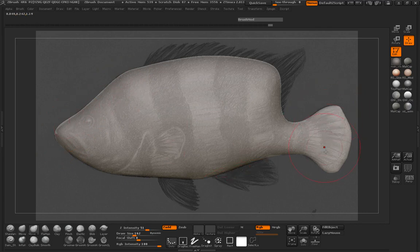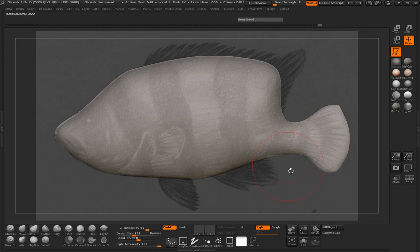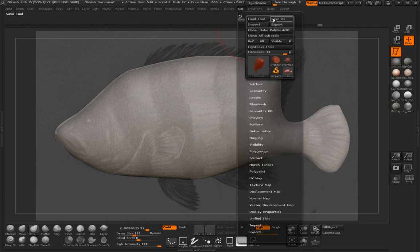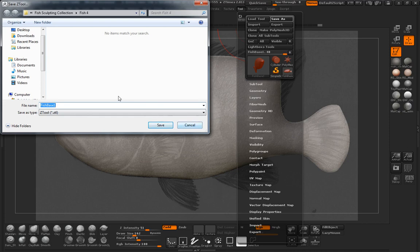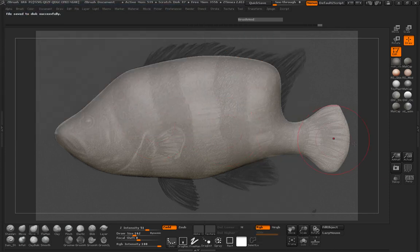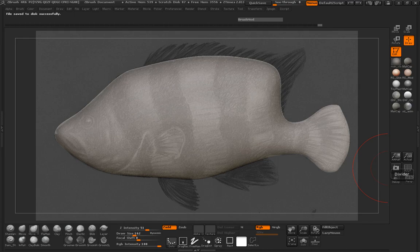Now that we have our base pretty much blocked in, we can start sculpting. At this point I'm going to go ahead and save, and we're going to call this our 'fish4 base dina,' just so we know exactly what it is. I'm going to go ahead and pause it for now and stop this lesson. In the next lesson we'll go ahead and come back and sculpt our fish. Come on back, everybody.